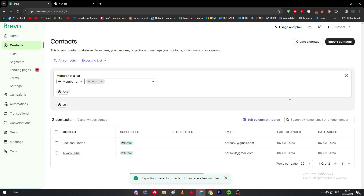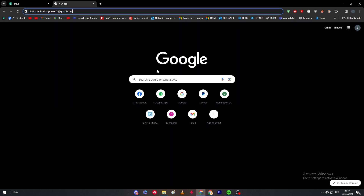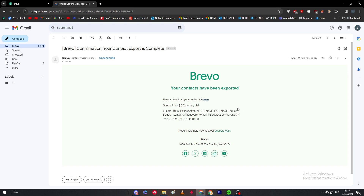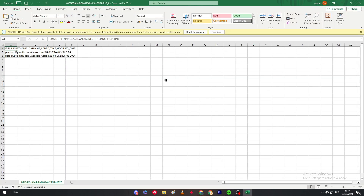Now I'll wait a moment while it exports. Note that the file won't be directly downloaded to your PC — it will actually be sent to the email address you used to create your account. You'll see a message saying 'Please download your contacts file,' and you need to go to your email and click the download link.